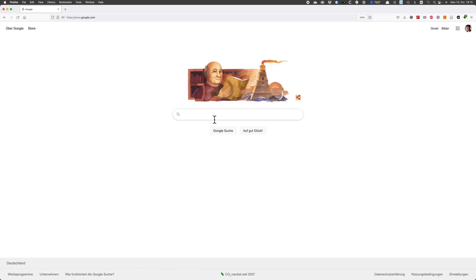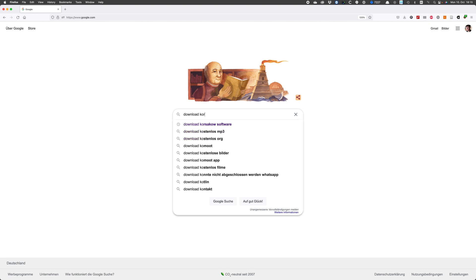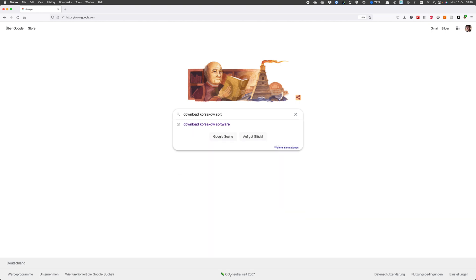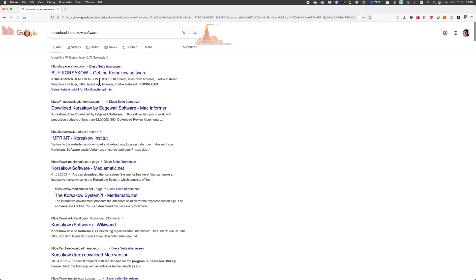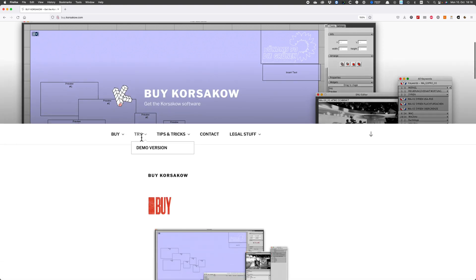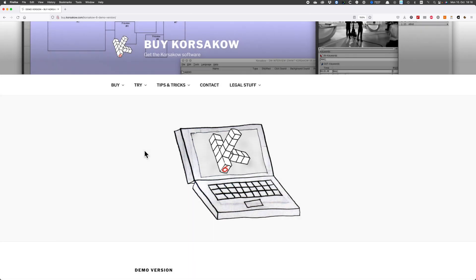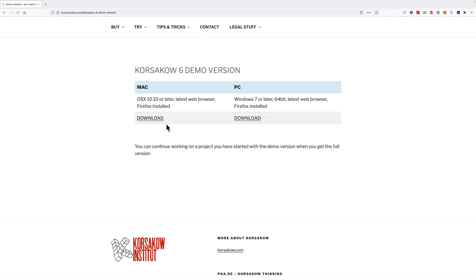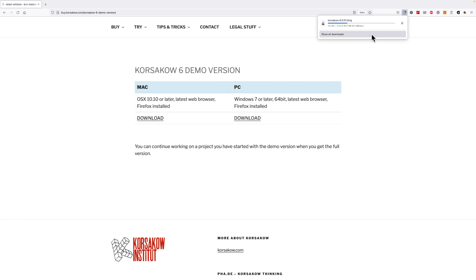So how do you do Korsakov? First of all, you have to get the software. You can ask Google to point you to where to download Korsakov, or just remember korsakov.com. There you can also find the demo version. The demo version is fully functional — it only creates a watermark on top of your Korsakov film.